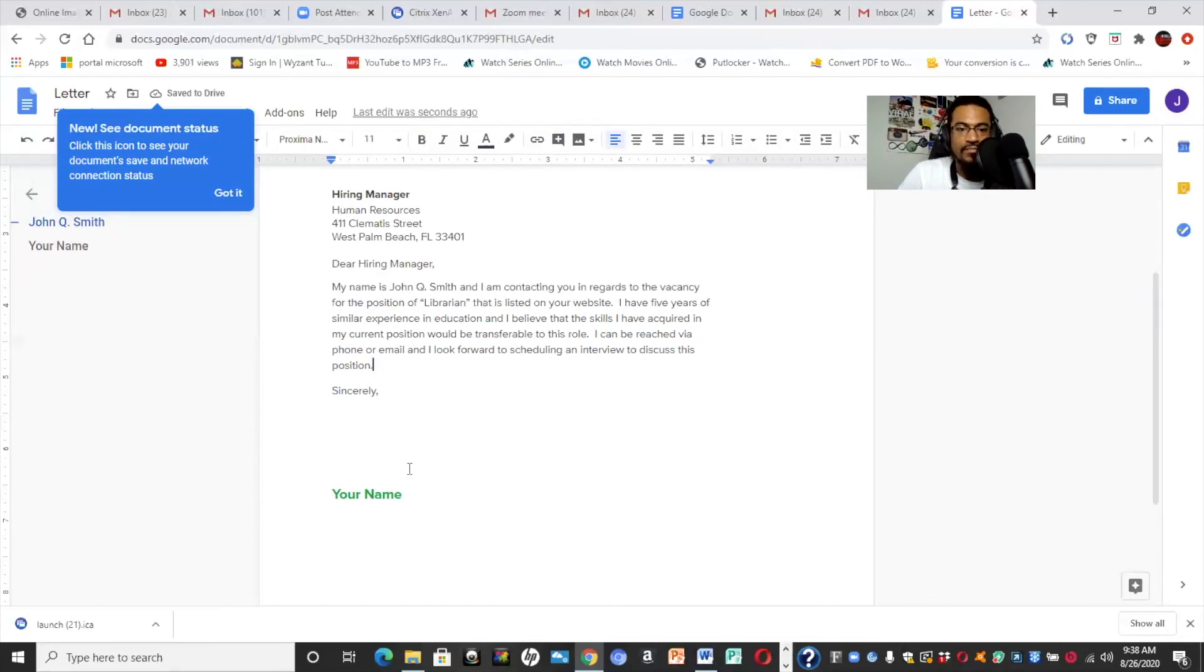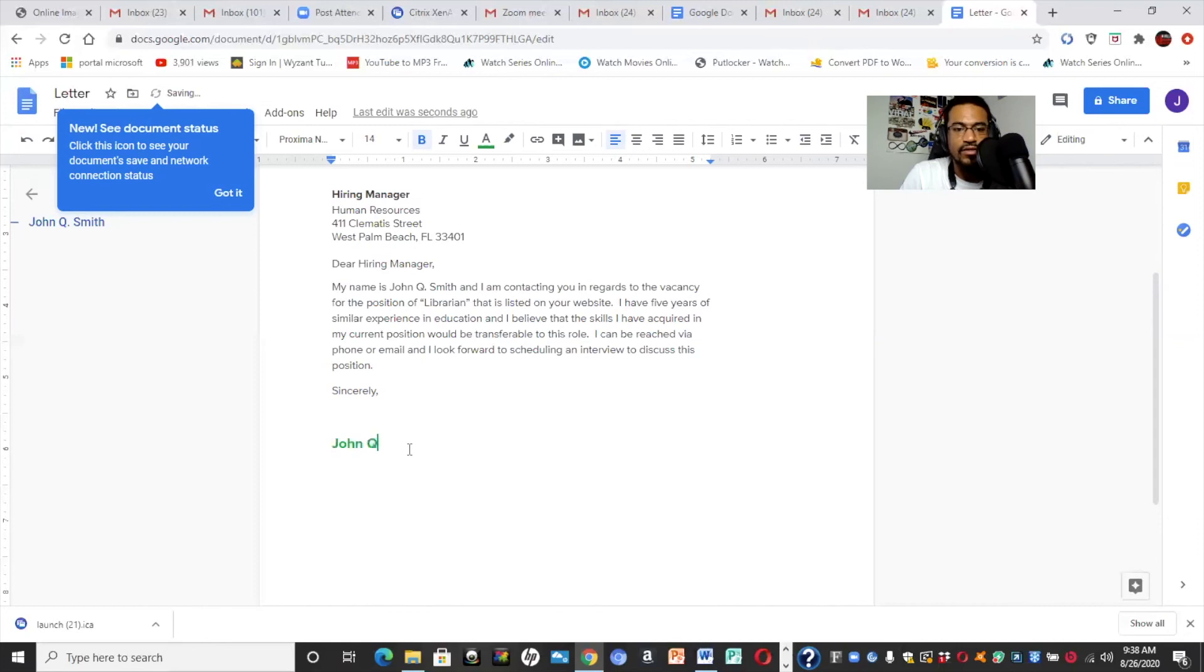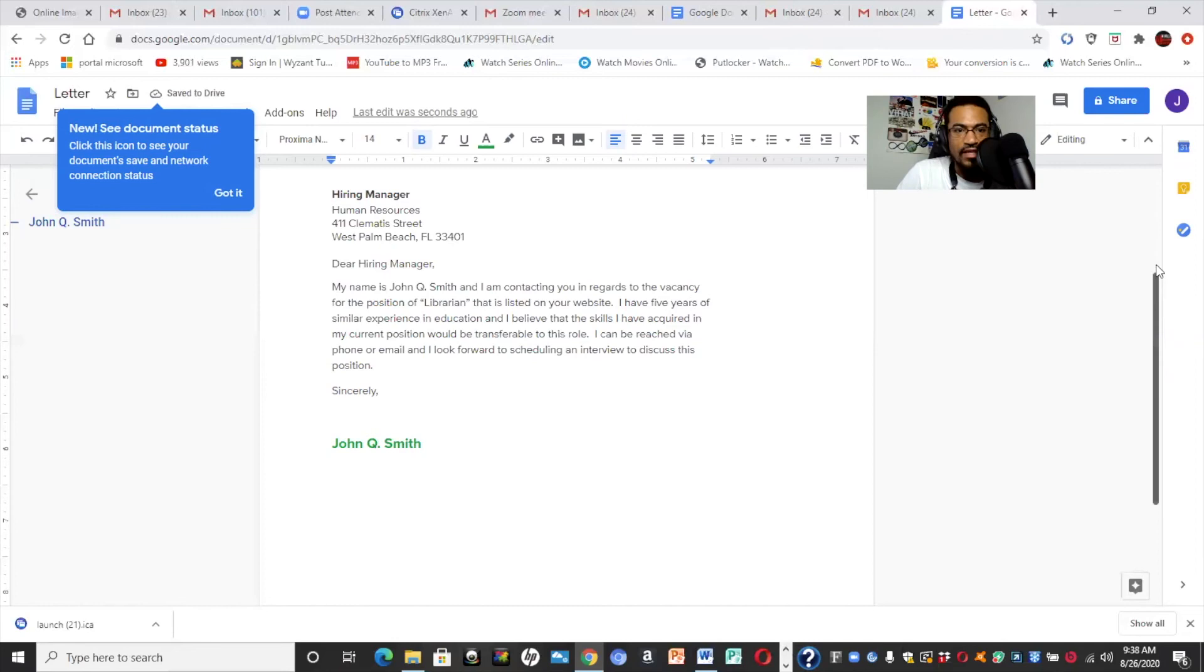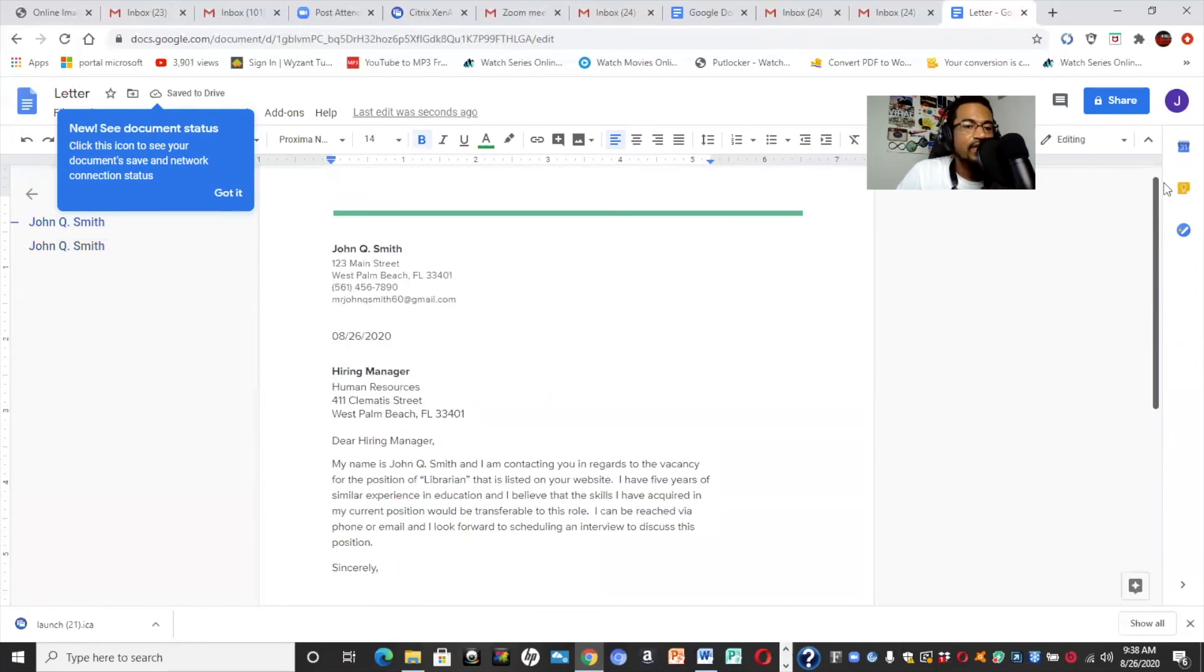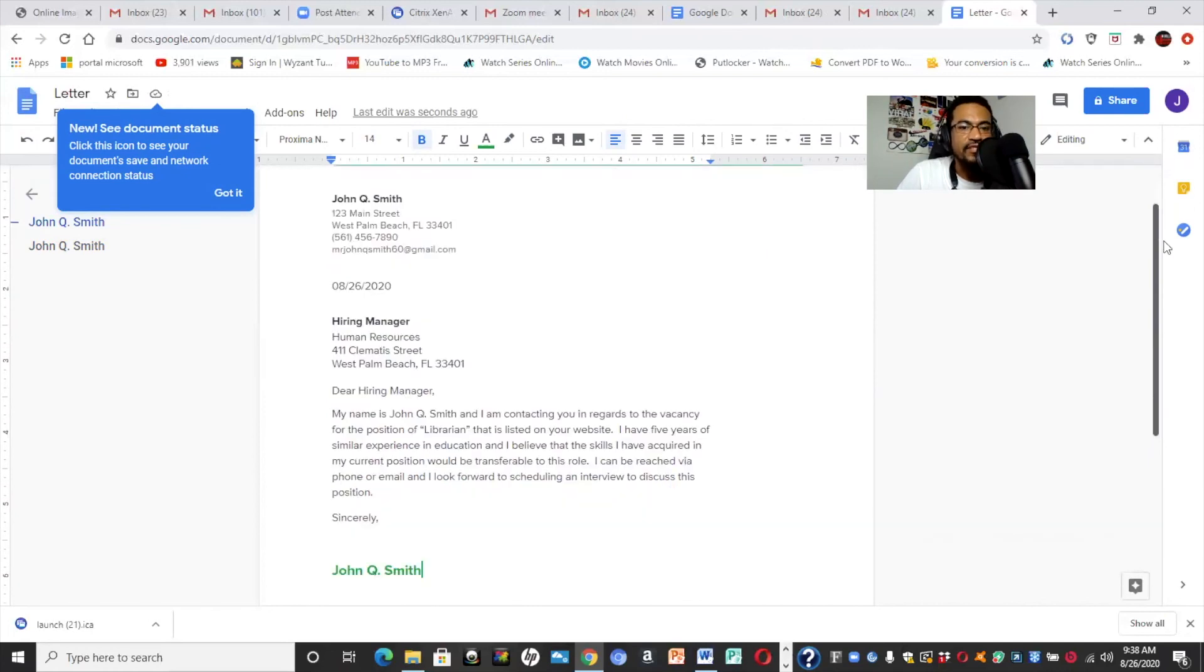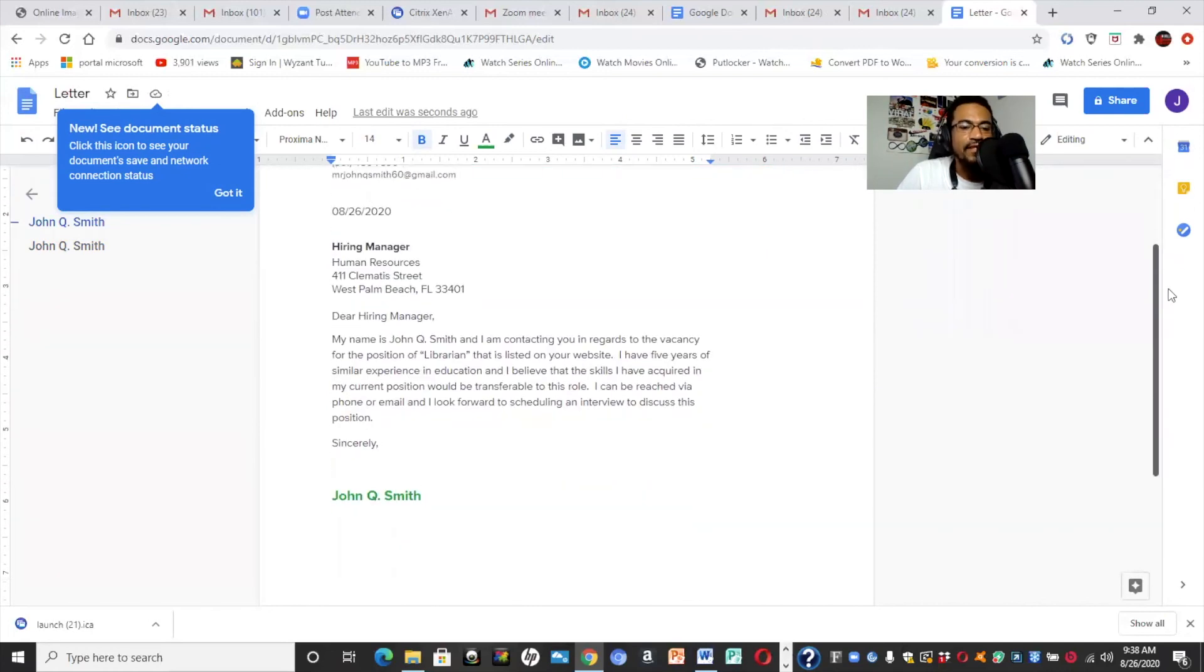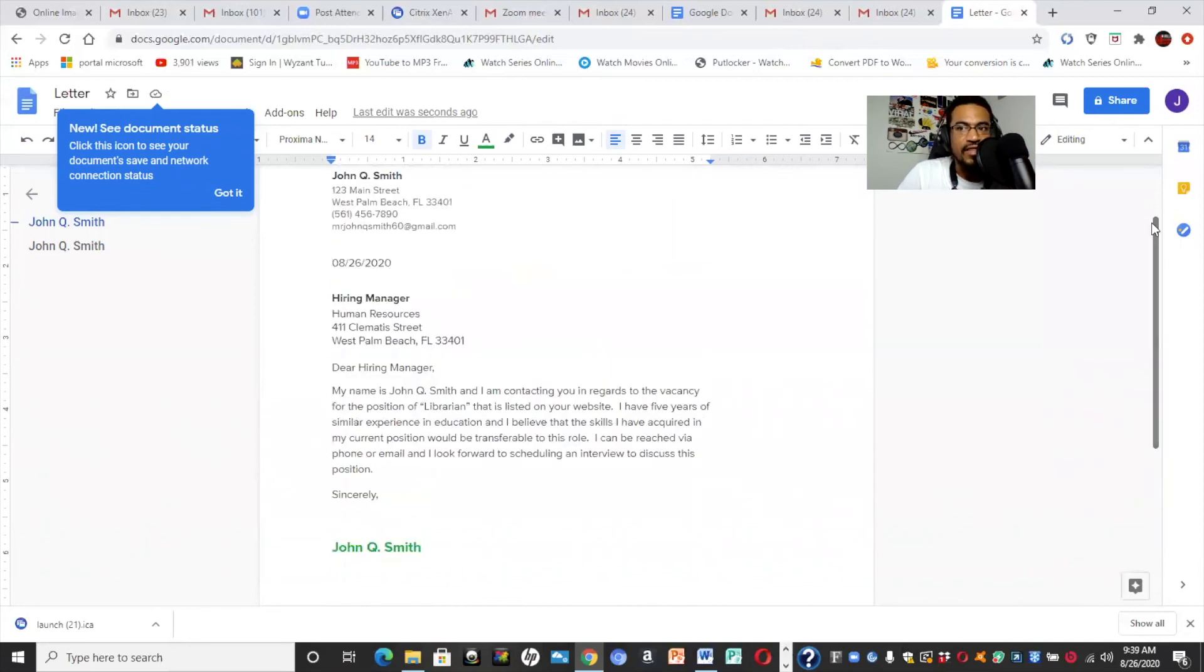And then you would, in our template, I'm going to make that a little bit less space. Sincerely, John Q. Smith. And of course, if you did this correctly, you already have your, you already have everything filled out as far as your contact information. So, sincerely, John Q. Smith.